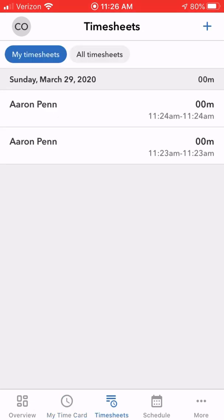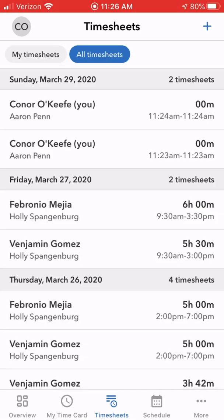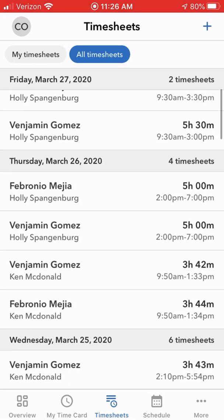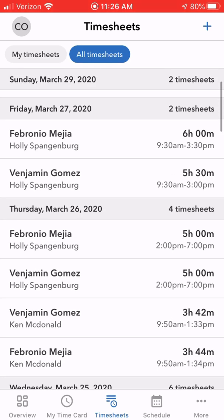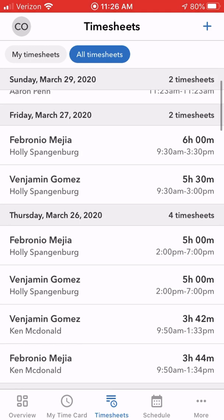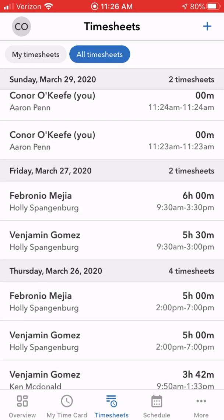Click on 'Timesheets' at the bottom — it's the middle button. It's going to list your timesheet where it says 'My Timesheets' highlighted in blue. You just have to click over to 'All Timesheets.' That's going to allow you to click on somebody if they clocked in or out at an incorrect time. I'm going to click on Fabronio — Friday, March 27th, the last clock in.